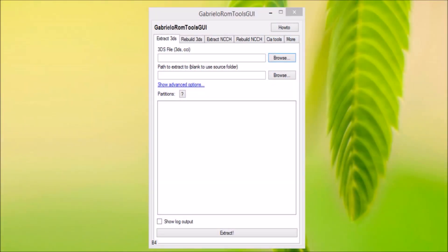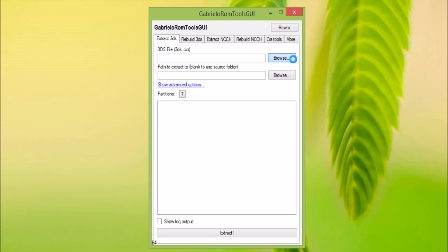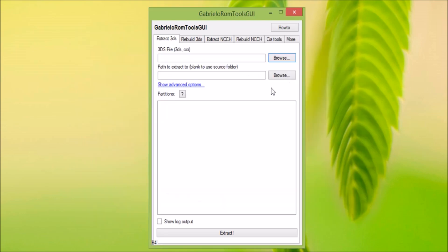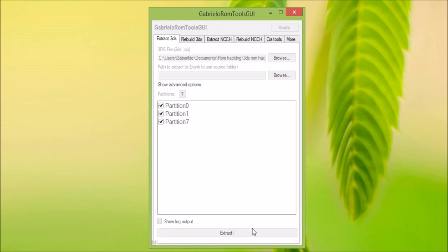Hey guys, today I'm going to show you how to convert a 3DS file to a CIA using Gavit. The first thing you need to do is to open your 3DS file and extract it.